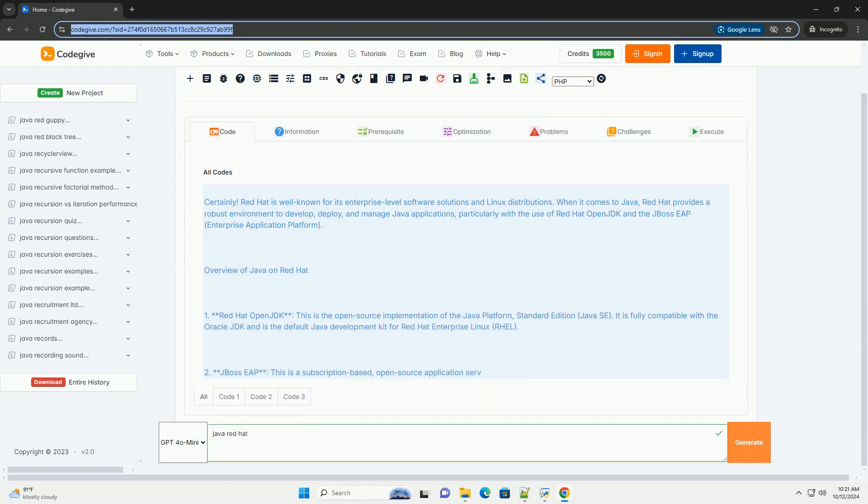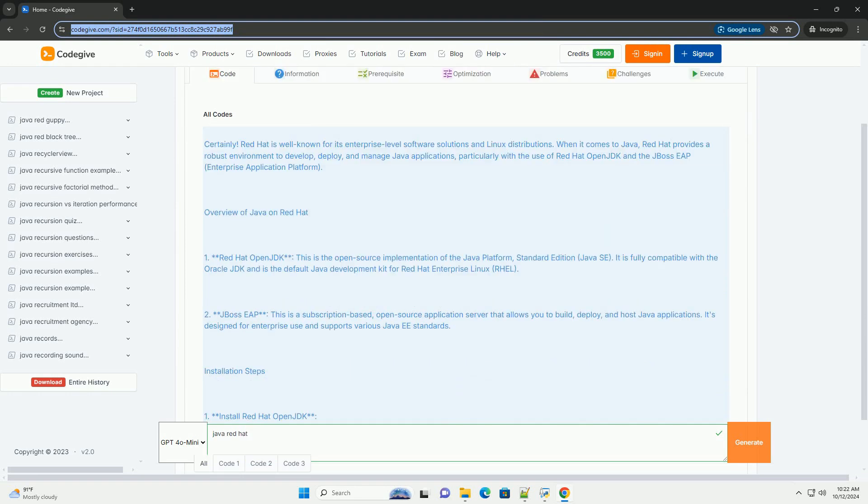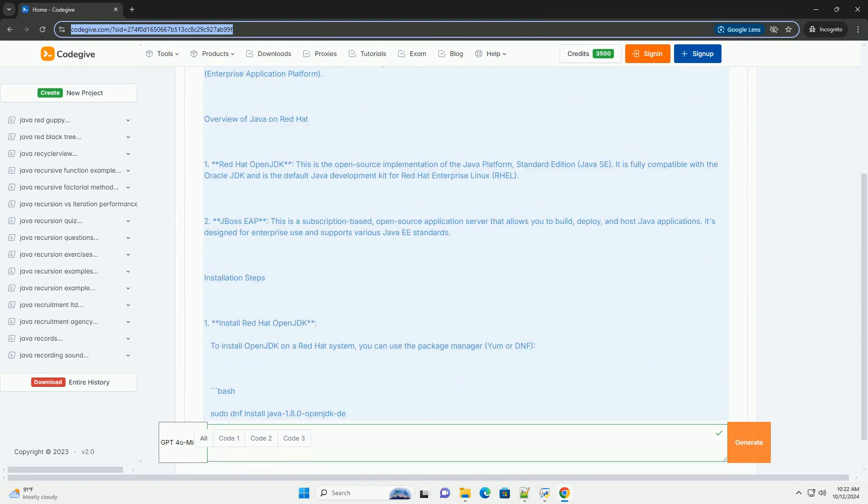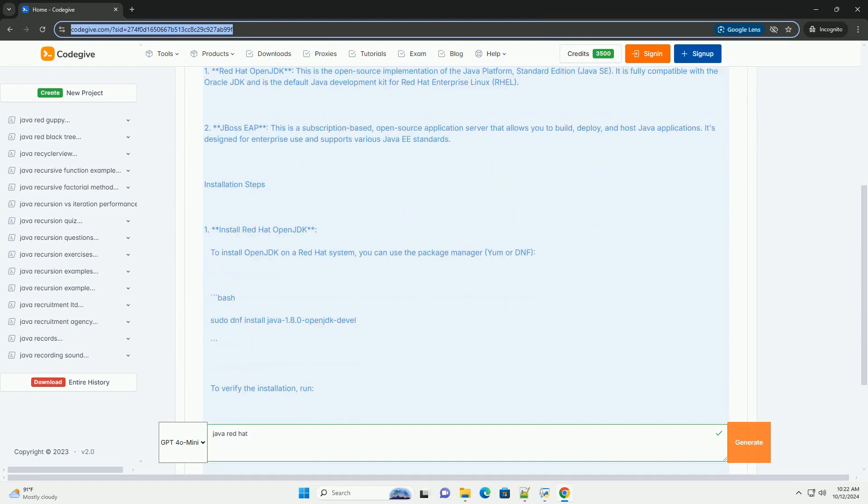Red Hat is well known for its enterprise-level software solutions and Linux distributions. When it comes to Java,